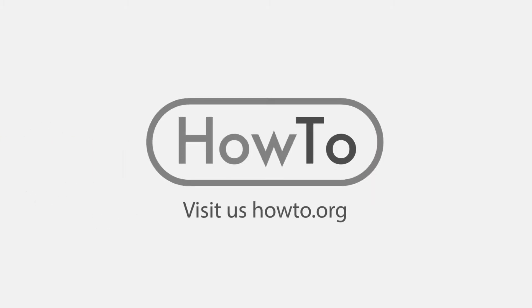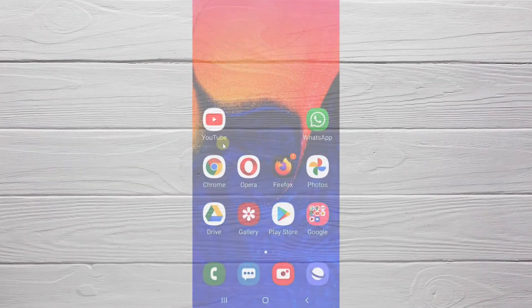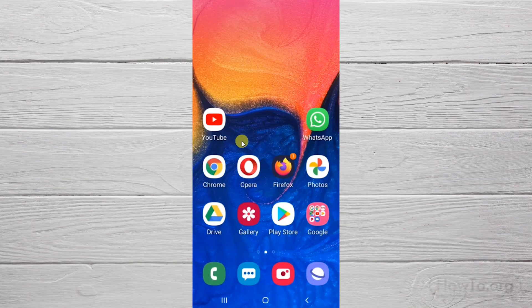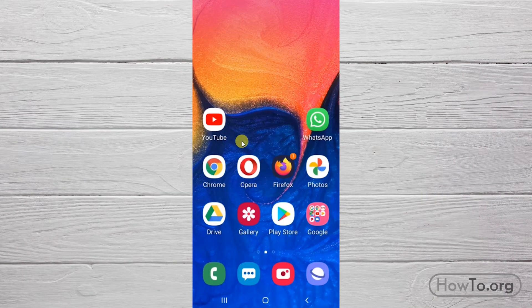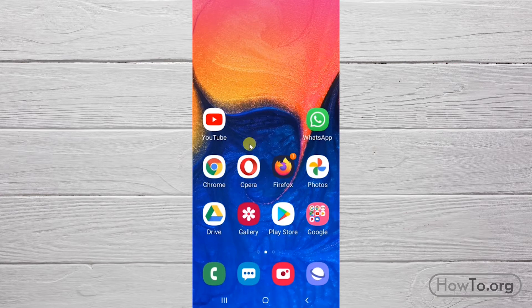Hello everyone, welcome to the howto.org channel. To clear the cache and cookies on the Android phone, let's follow the steps below.